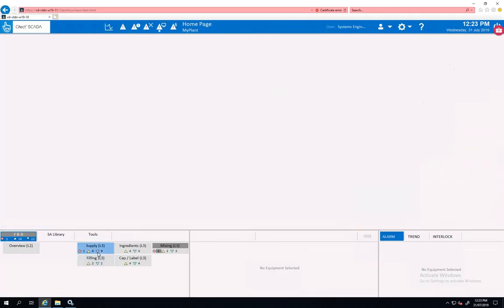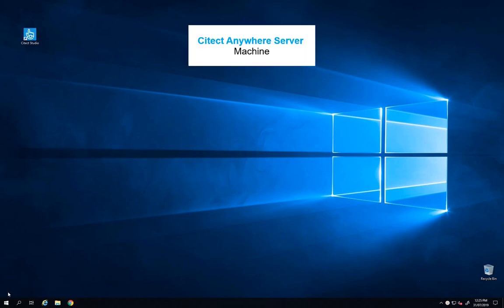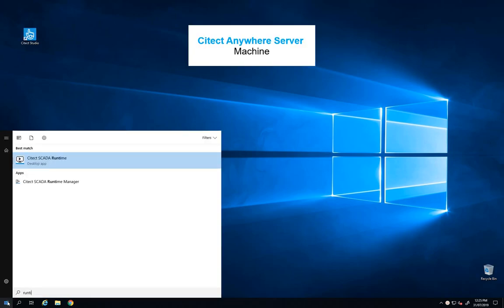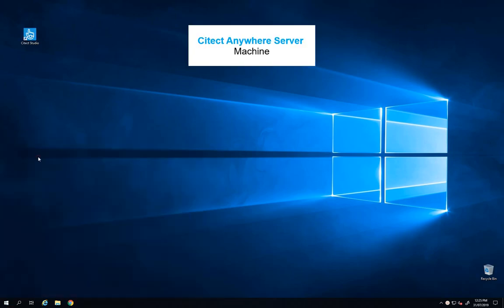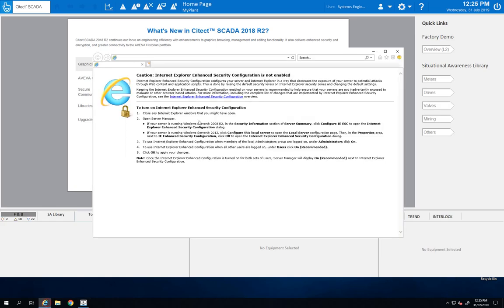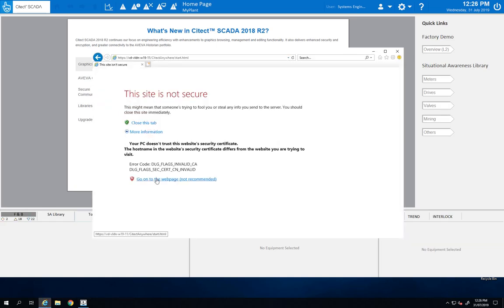So this is a quick snapshot of what we can do with Citect Anywhere. Let's go back to my Citect machine where Citect Anywhere Server is installed. Citect is running as a service and I can open the session with Citect Anywhere here by adding my credential.